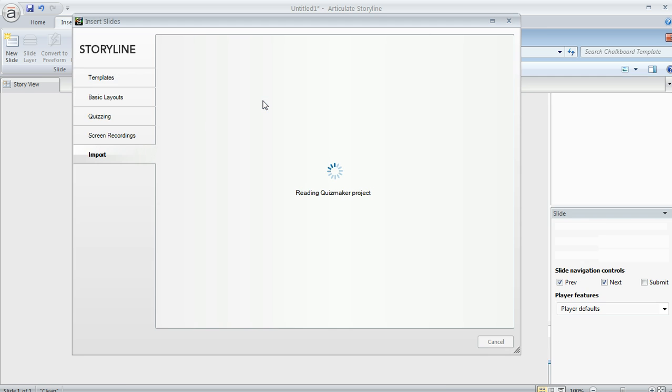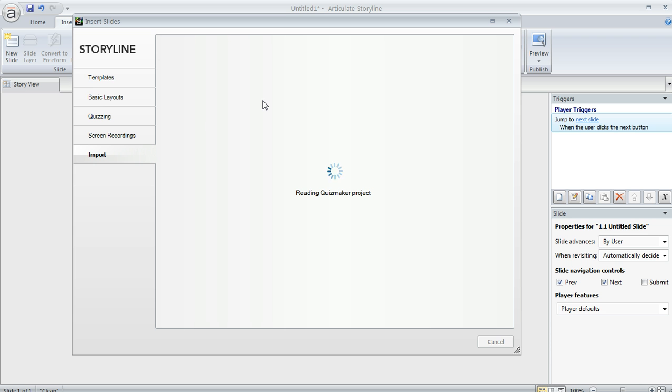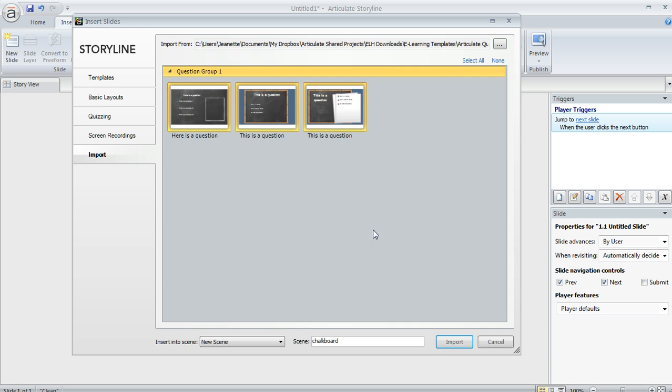So we'll go ahead and double-click on this one, and Storyline will show us our options for what we can bring into our project. And right now there are three layouts selected here, and I could go through and deselect some of them if I want, but I'm going to leave all of them selected.